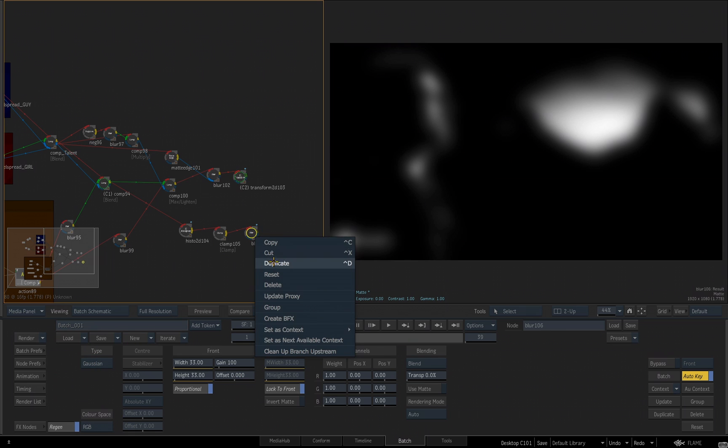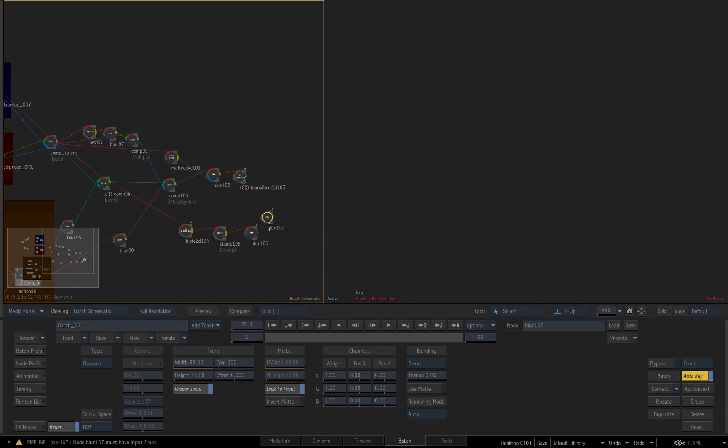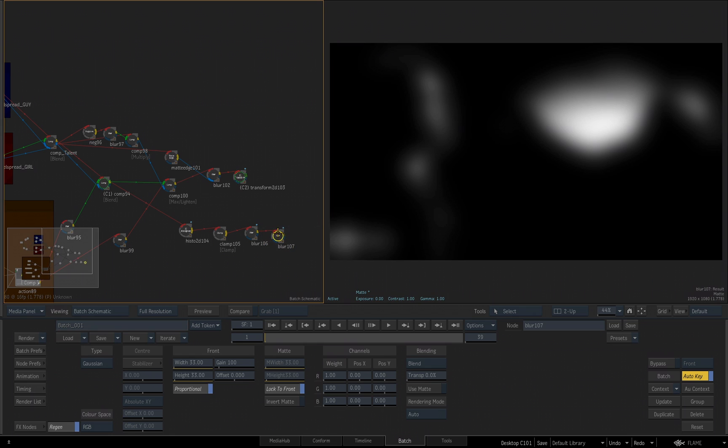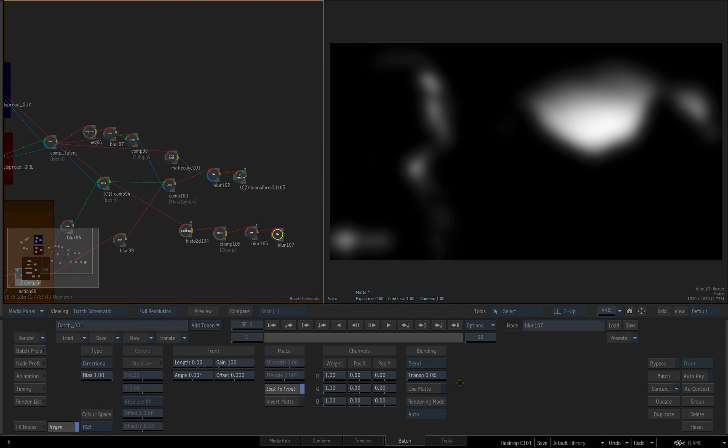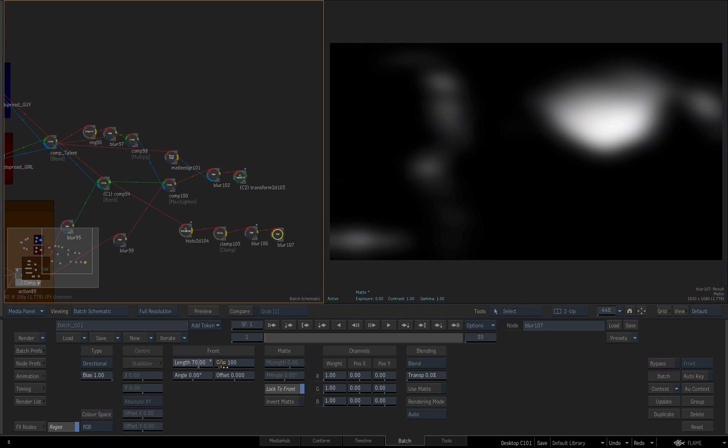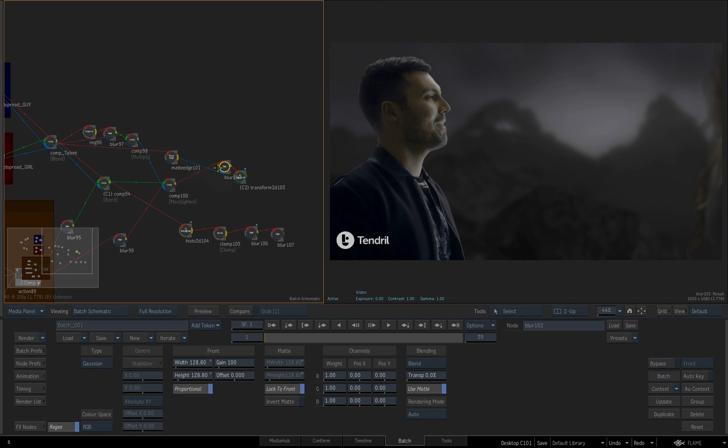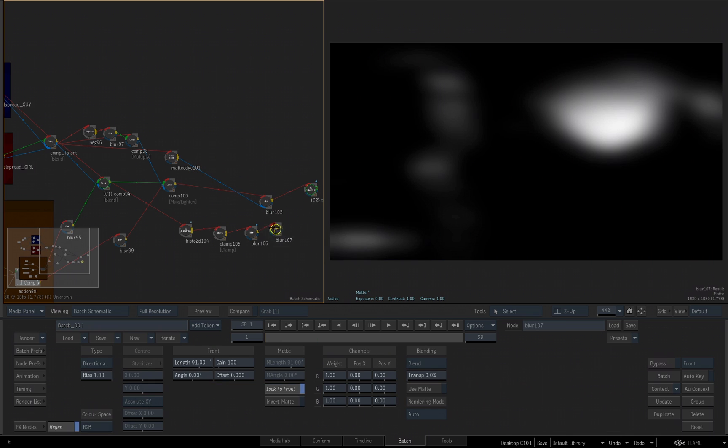I'll right-click and duplicate that blur and then I'll attach it with option shift to that. Double-click on it and click the reset button to set everything back to its default. I'll also turn off auto key so I'm not accidentally making keyframes. And let's switch our type to a directional. And now on the front settings for the length, I'm going to increase the length to about 91.